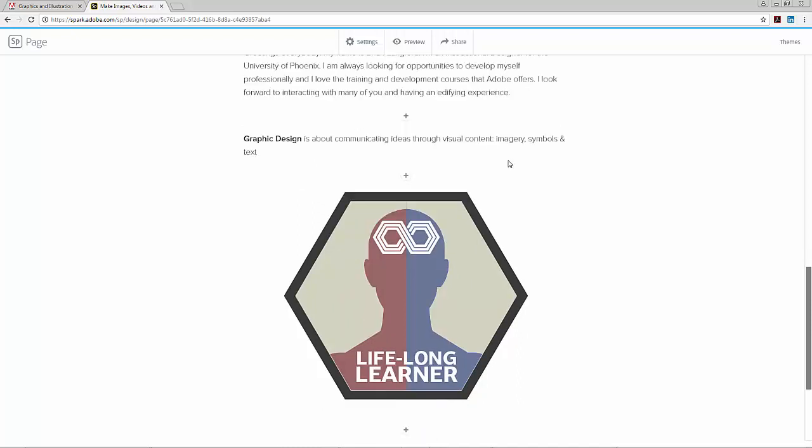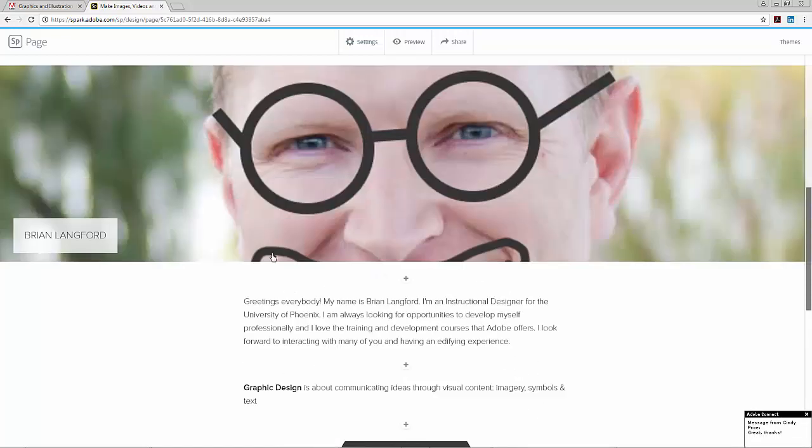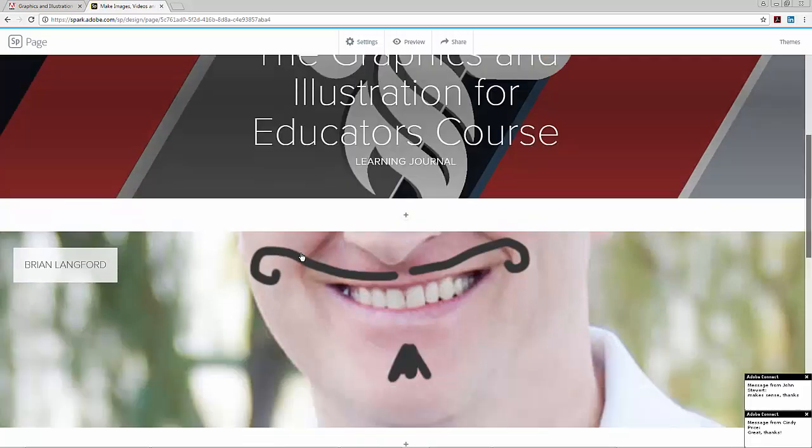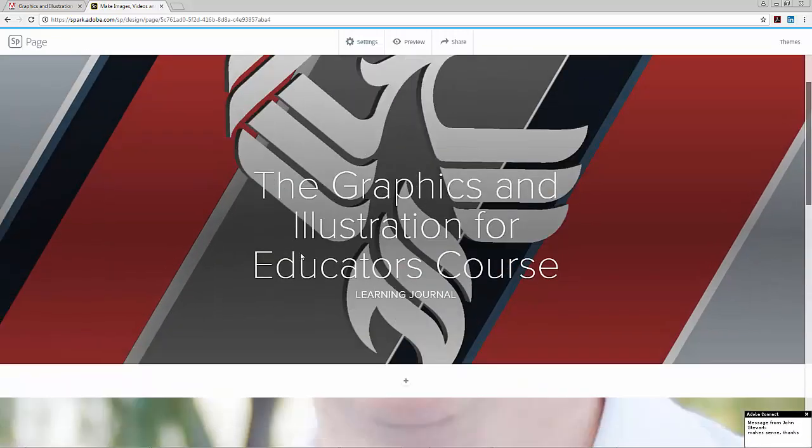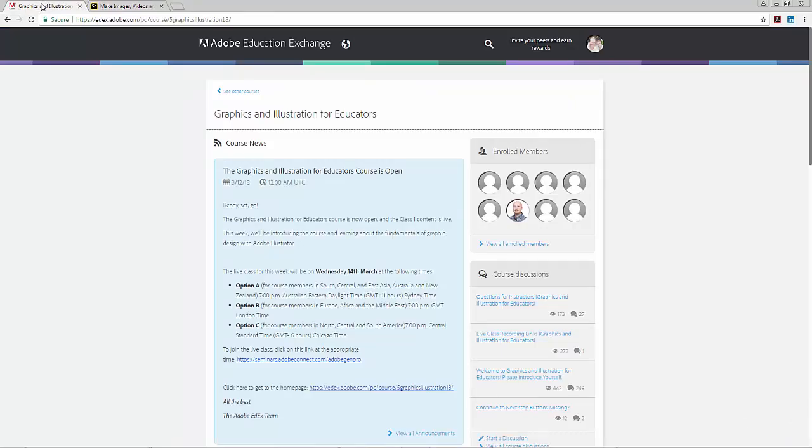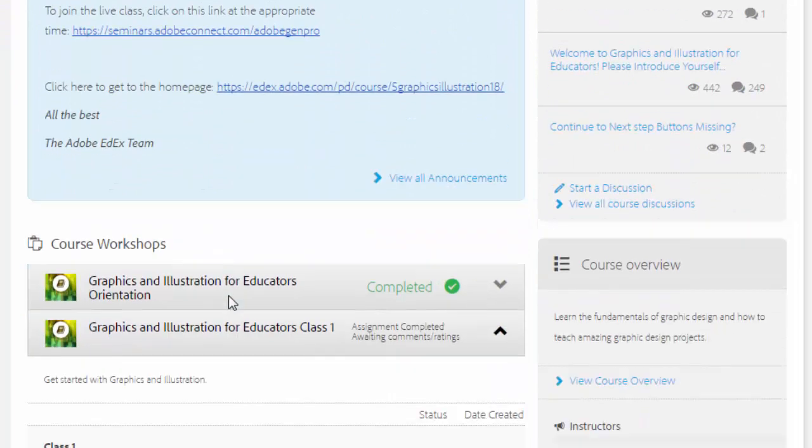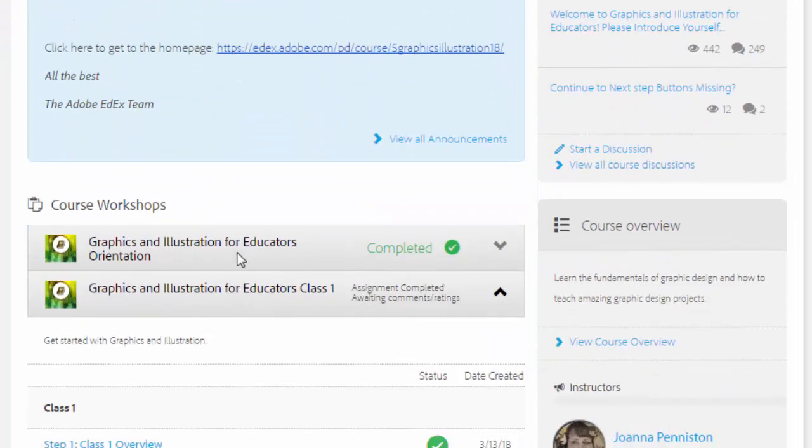After getting into Illustrator and completing the Class 1 assignment, I also posted that into the page. After I was done completing the assignment in Illustrator, I went back into the classroom to read through Step 5, which is the Class 1 review.